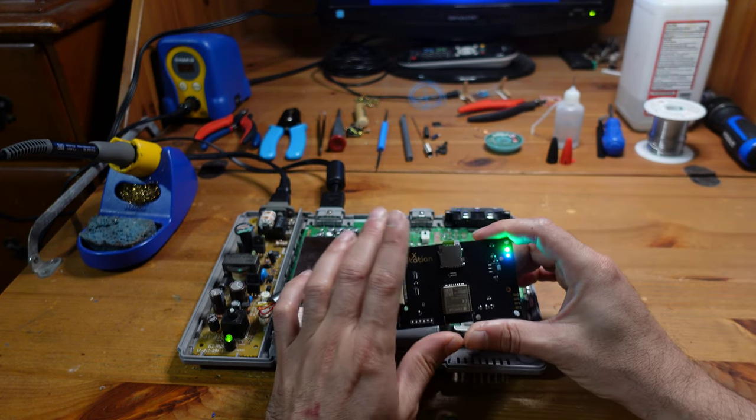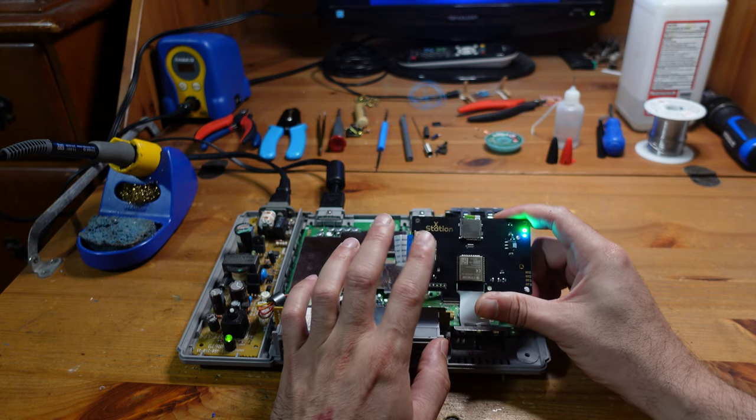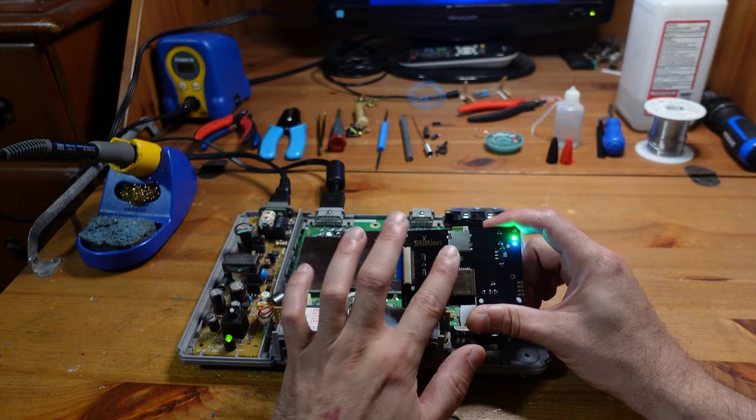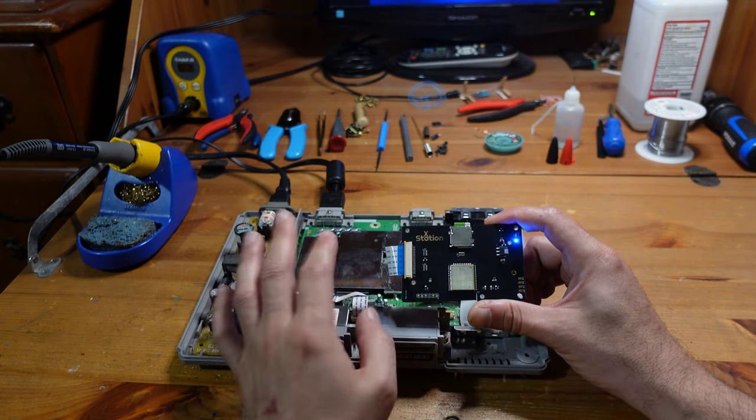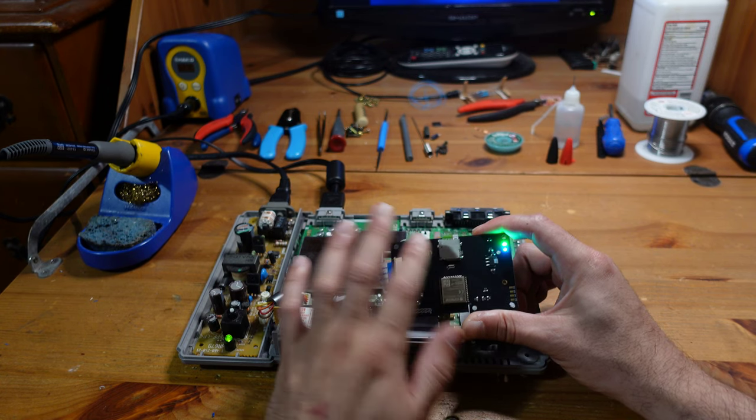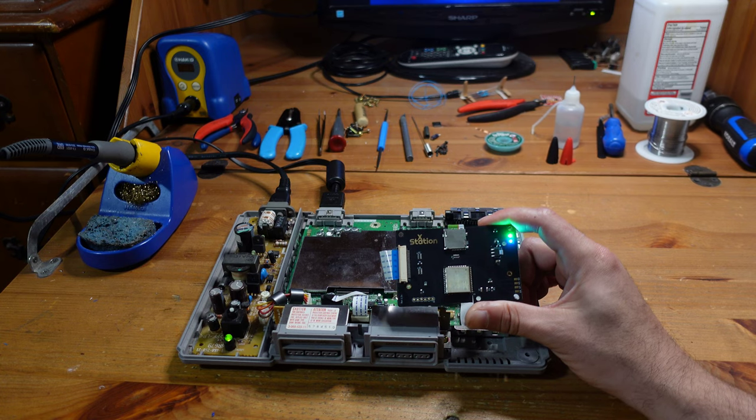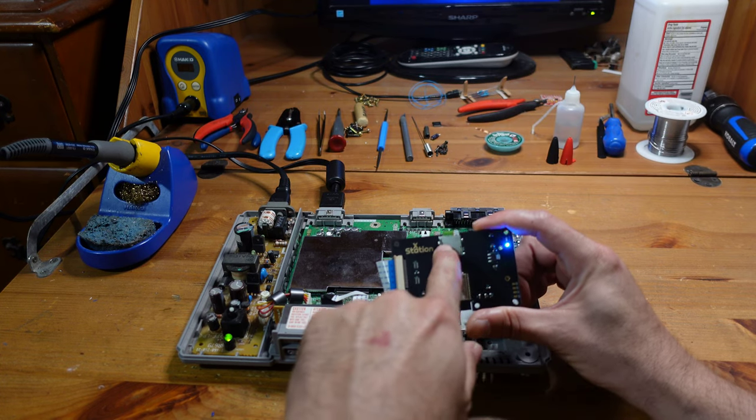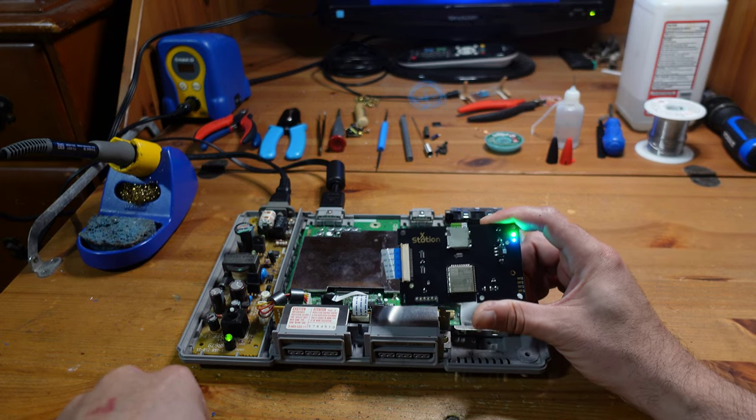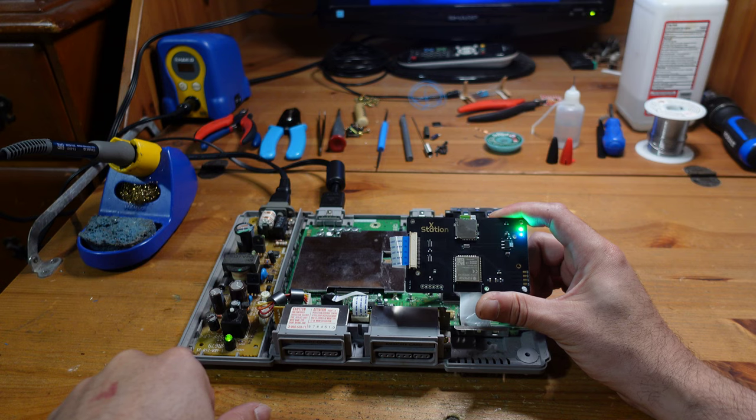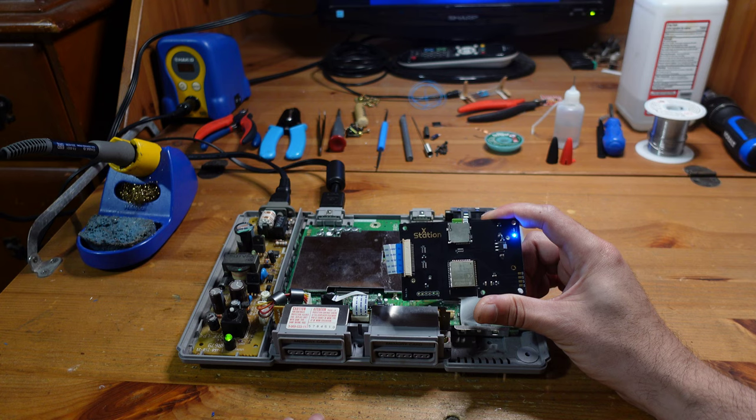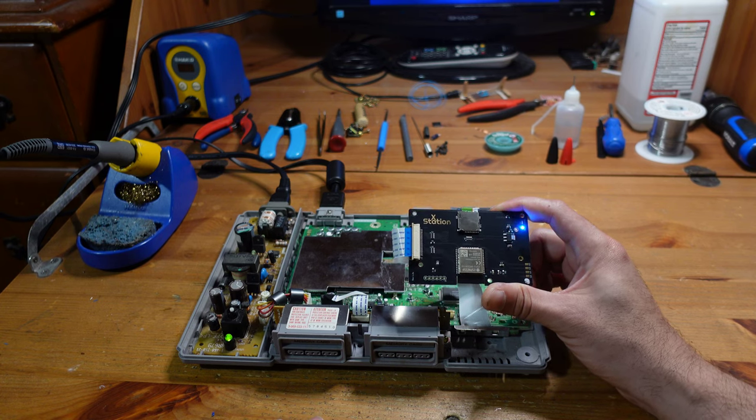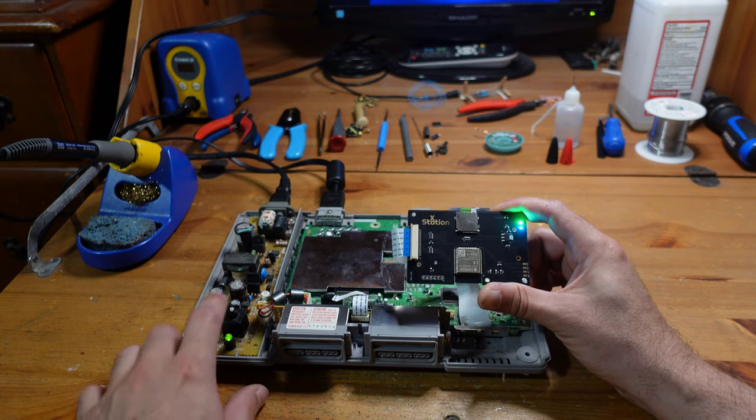This is actually something that happens fairly commonly with the SD card extenders that people make. The micro SD part that goes into the XStation is usually not beveled, and so it puts a lot of mechanical stress on the card slot and ends up breaking it. However, thankfully this is not difficult to fix. All we're going to do is desolder this and install a completely new card slot.